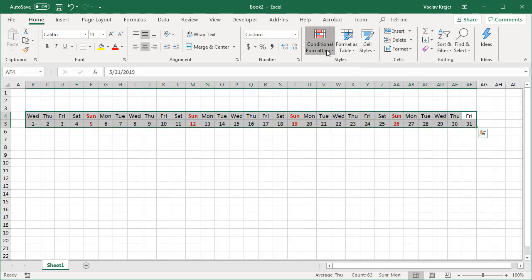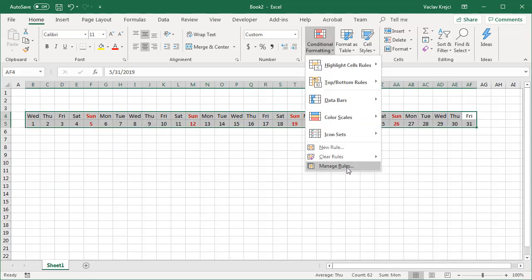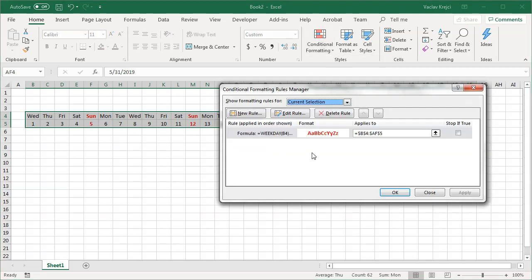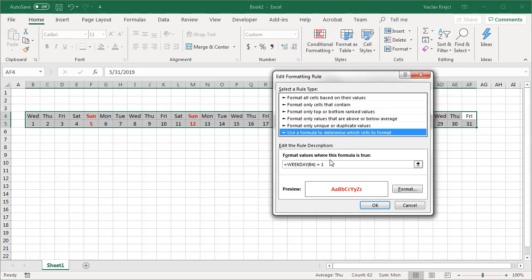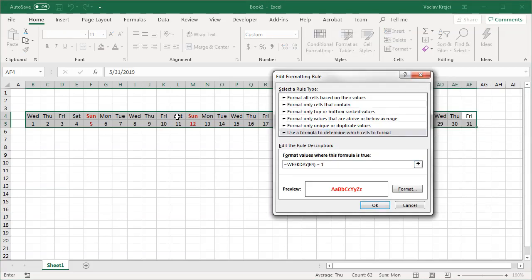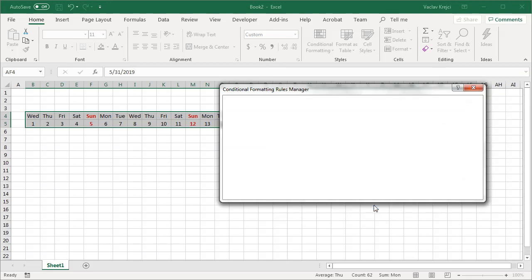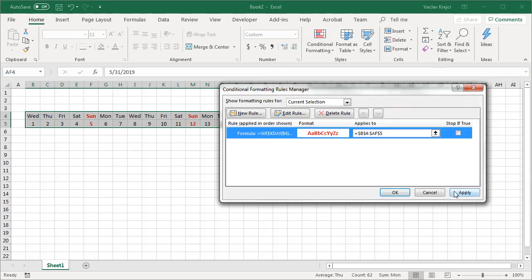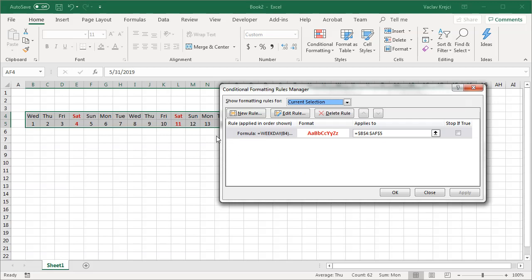So that's great. I will open the conditional formatting and select manage rules, double click this and I want this to be also for Saturdays. And I think that the Saturdays are 7. Let's try it. If the weekday B4 is 7, hit apply and you can see that the Saturdays are also highlighted. But I want those both Sundays and Saturdays to be highlighted.